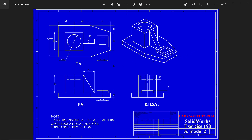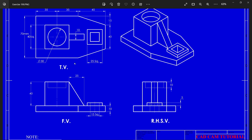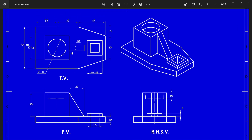Let's make a 2D drawing with the help of a 3D model. This is our 2D drawing and we are going to make this with the help of isometric view or 3D model. All notes are written here. We will edit the title block also, and there is front view, top view, right-hand side view, and one isometric view. If you zoom in you can see the dimensions we need for this drawing.